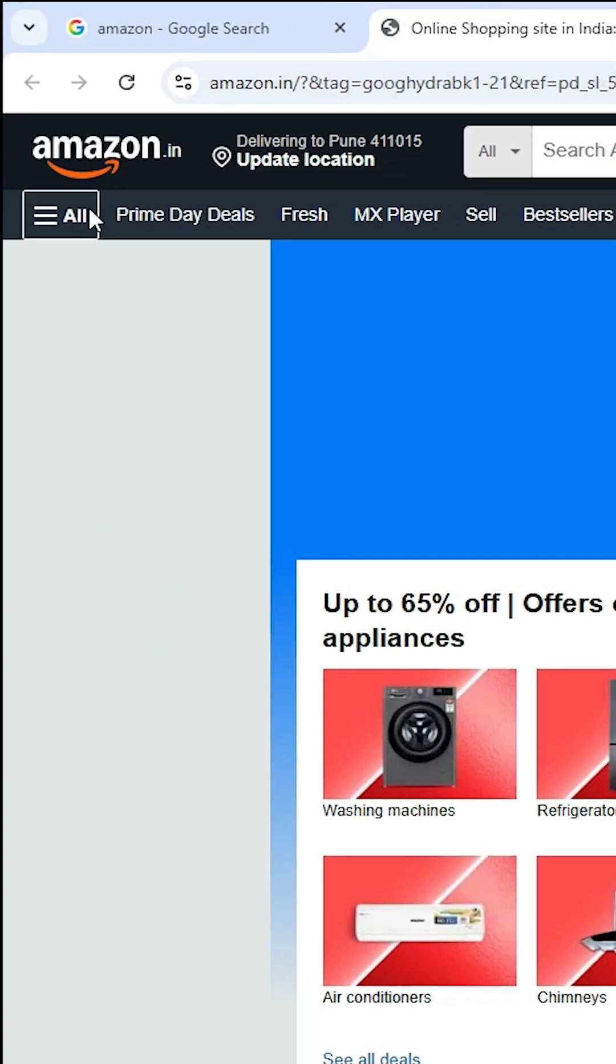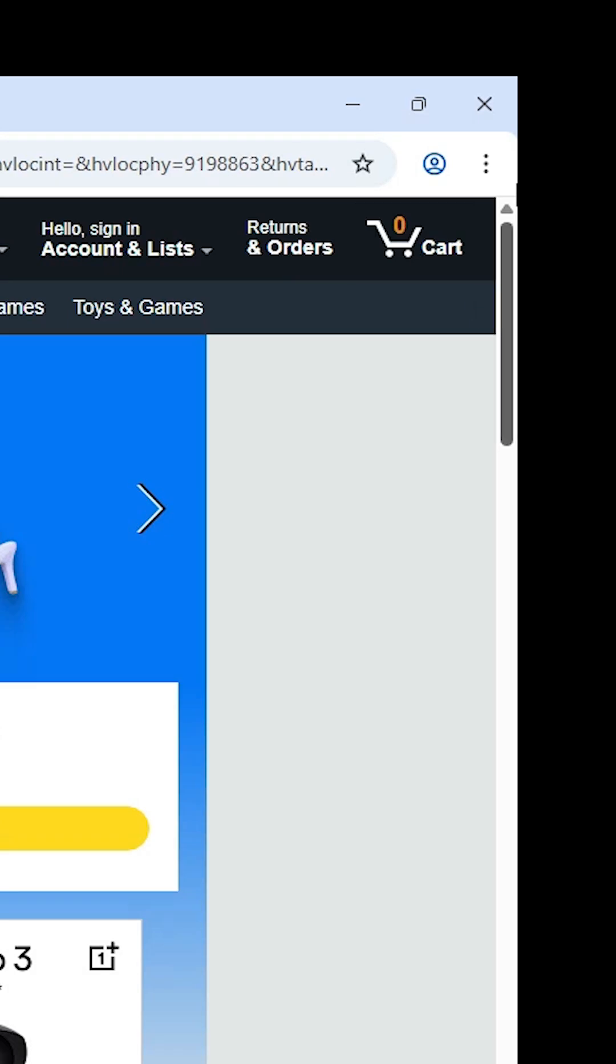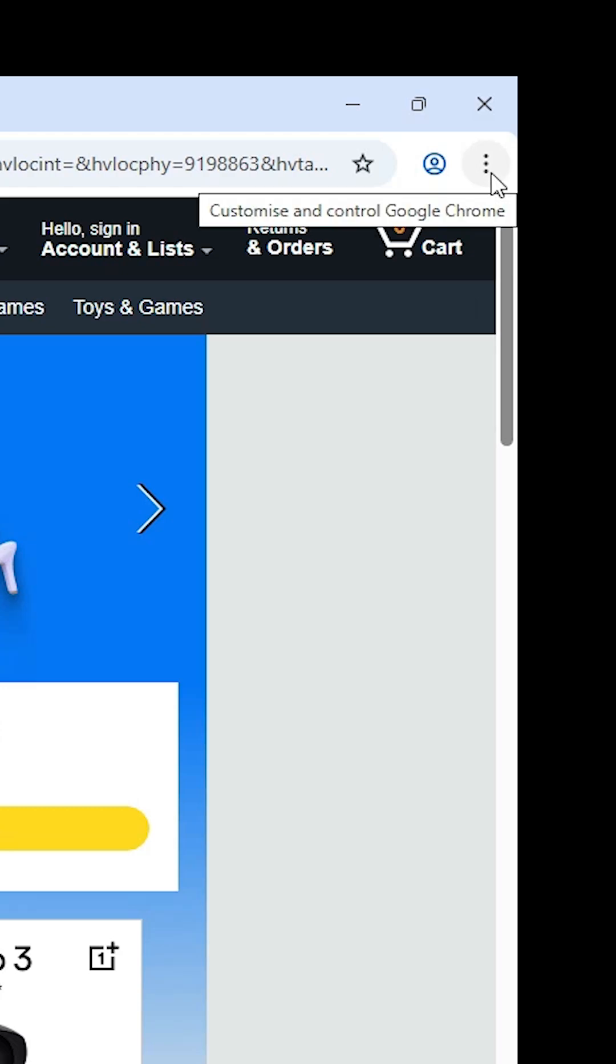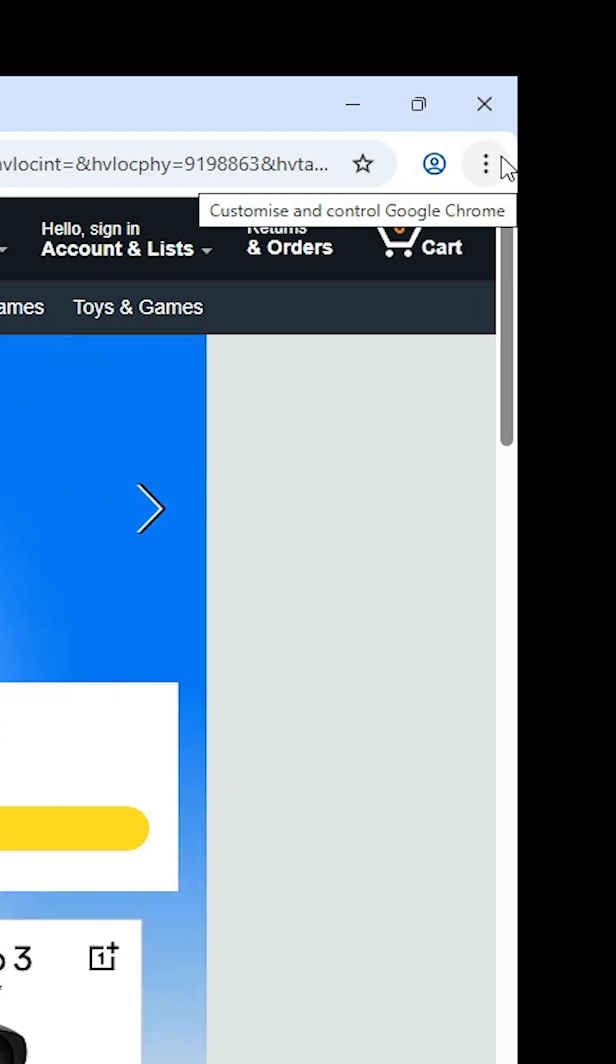Amazon official website is open. After that, at the top in Google Chrome, we find three dots. Go to these three dots and click on them.